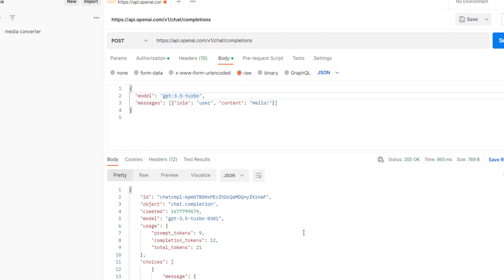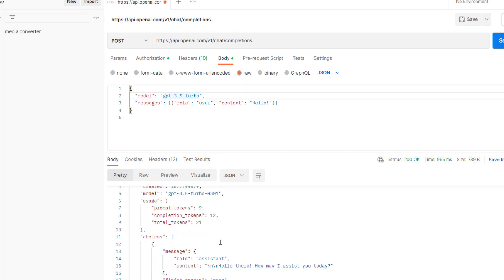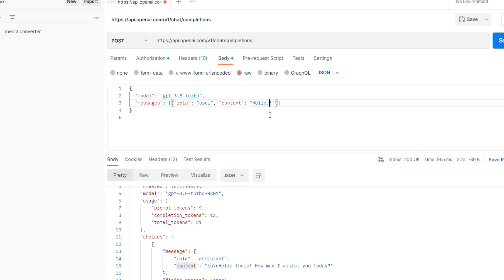I got a valid response. Here we have the choices list and the content. And if we change this, for example, we can say 'hello, what is flutter?'